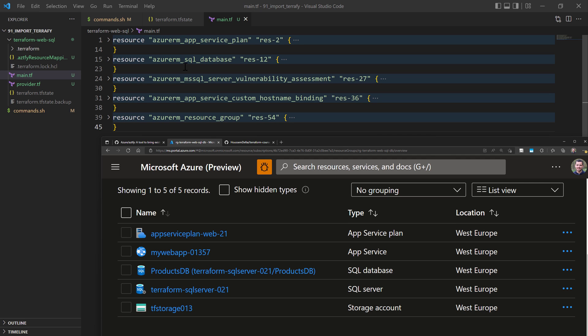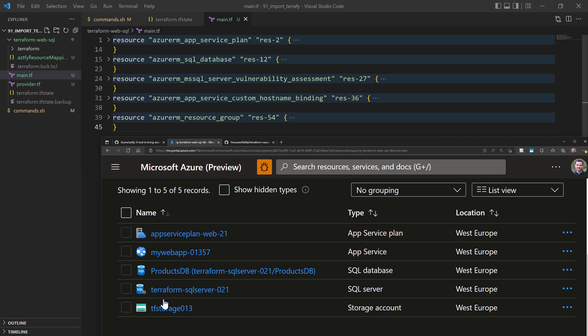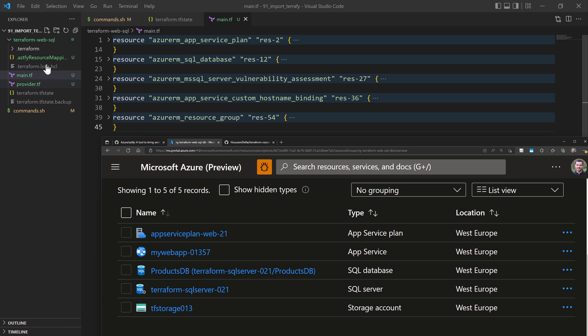Comparing the actual resources in Azure against the resources imported into the Terraform configuration file, we can find some differences. This tool is not yet complete and not ready for production use. For example, the App Service itself was not imported into this Terraform configuration, and neither was the Storage Account. This tool will help you as a starting point to import your Azure resources into a Terraform configuration, but then you will need to edit the configuration manually.